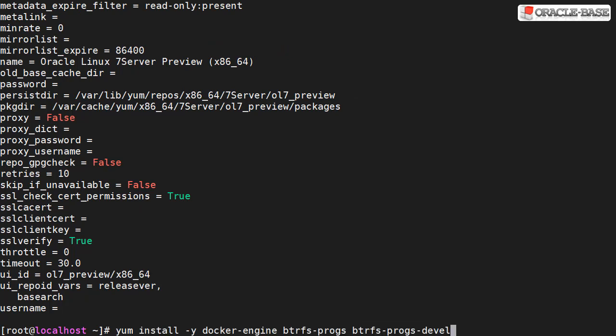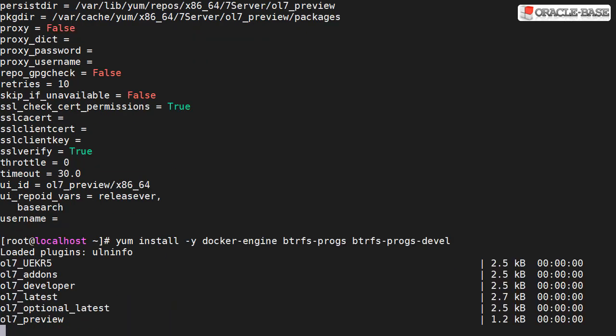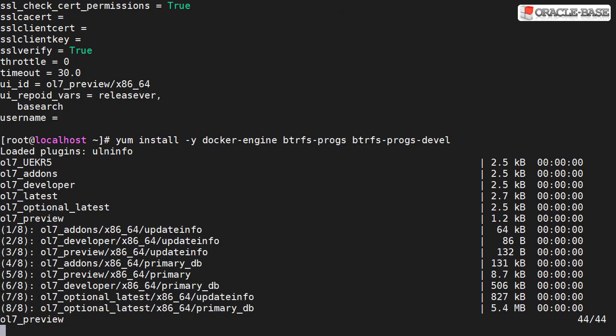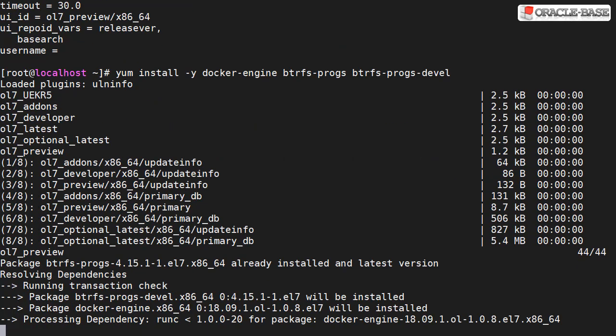We're now in a position where we can use yum to install the Docker engine. We also install a couple of ButterFS packages as we'll use that as a file system. It's going to take about 30 seconds to install this.